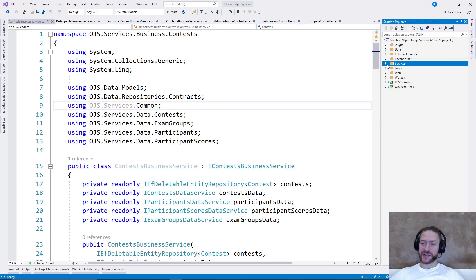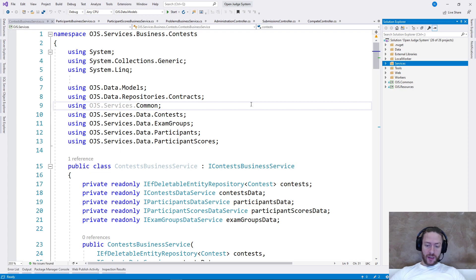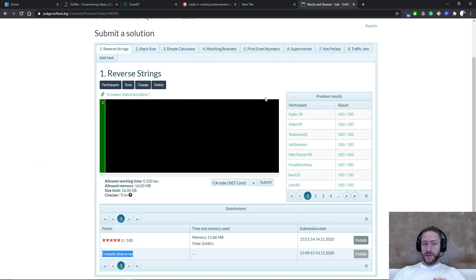That's the separation of concerns in this project. So data layer, service layer and web layer. And before I finish...